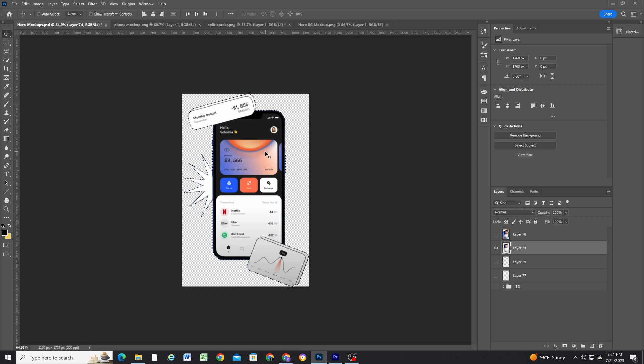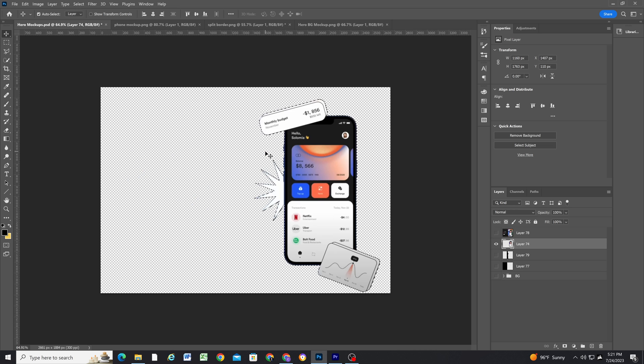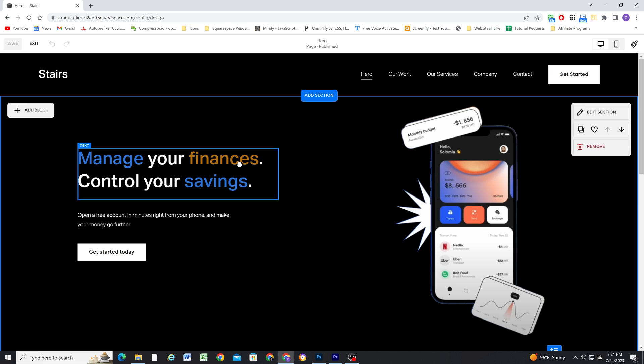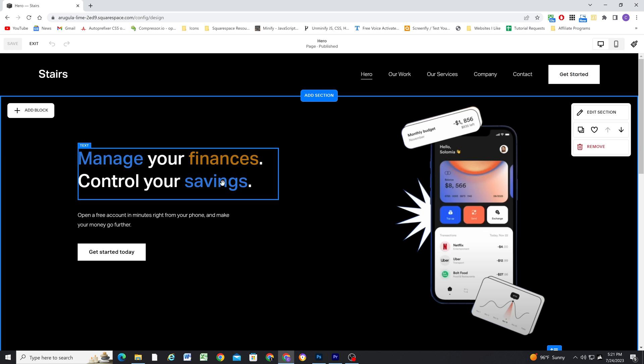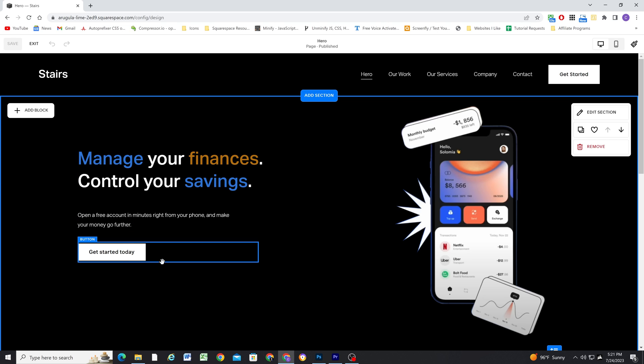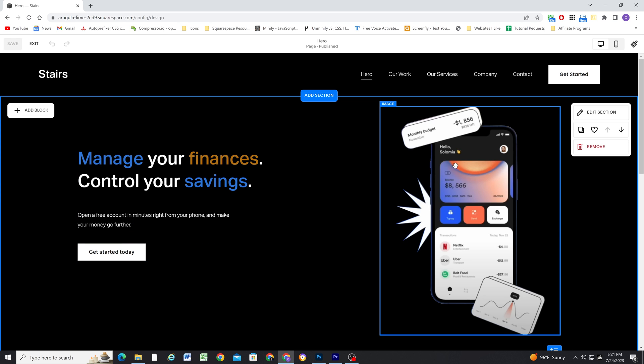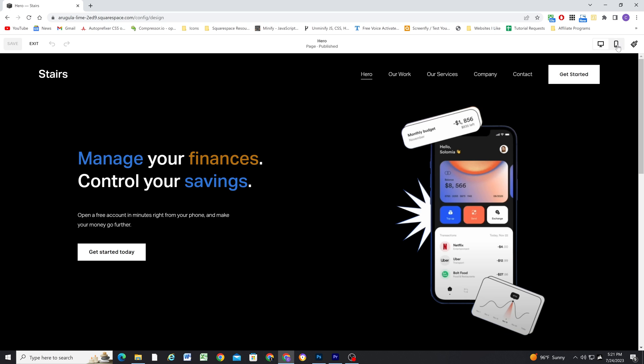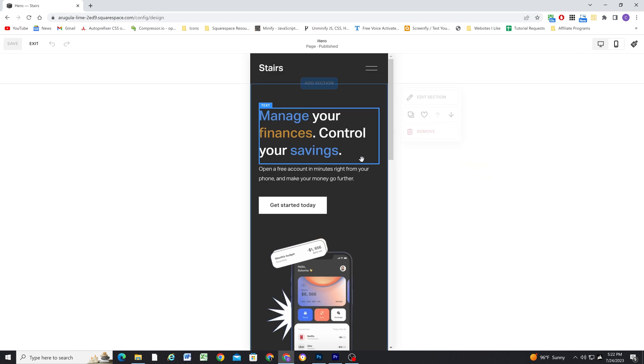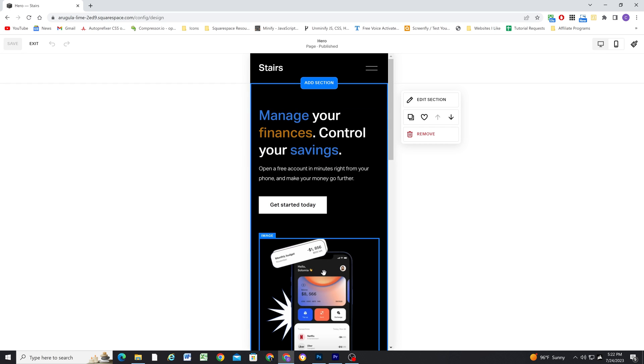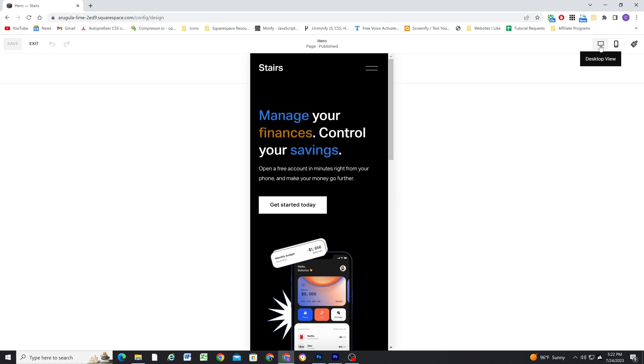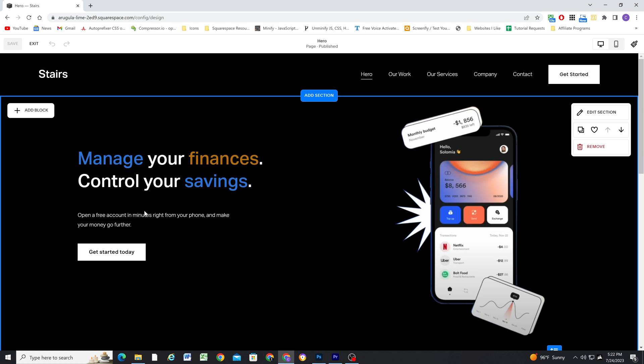So that gave me the phone on its own layer, and in Squarespace, I was able to put together this section really quick. So I have the heading text, the paragraph text, the button, and then I just uploaded that image to an image block. And then on mobile, you can see I'm able to stack that phone under the content.